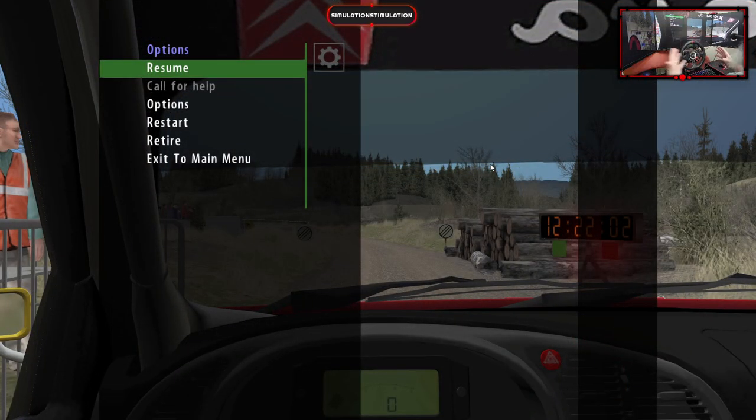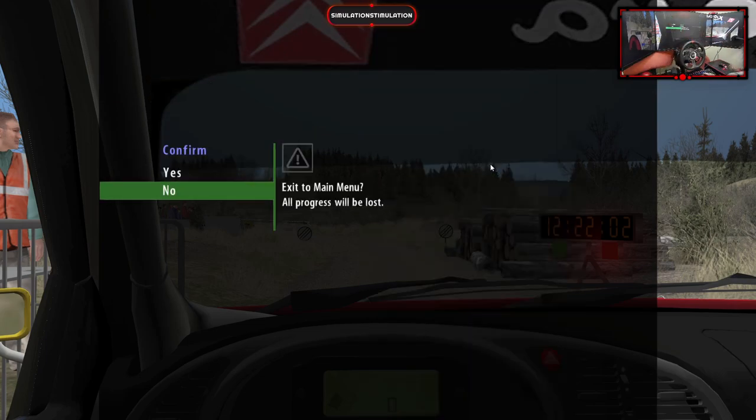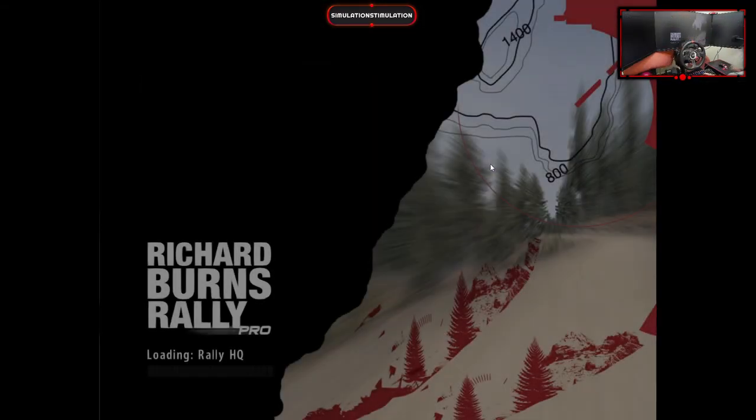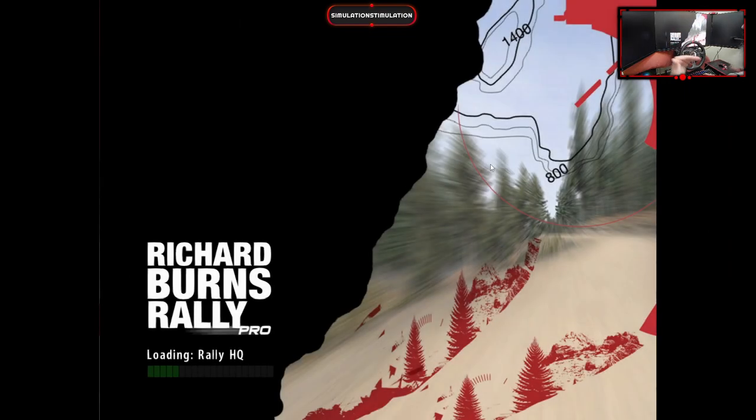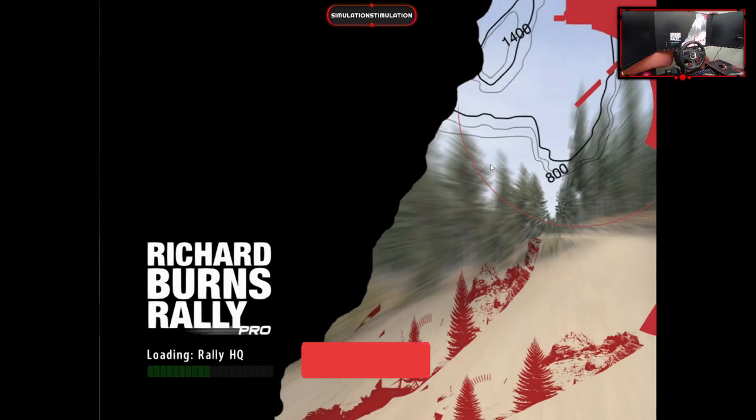So I already told you about a method to fill the whole screen, but that will come at the expense of some clarity. And now I will show you how to do it. We quit the game and we go to the RBR Pro manager again.